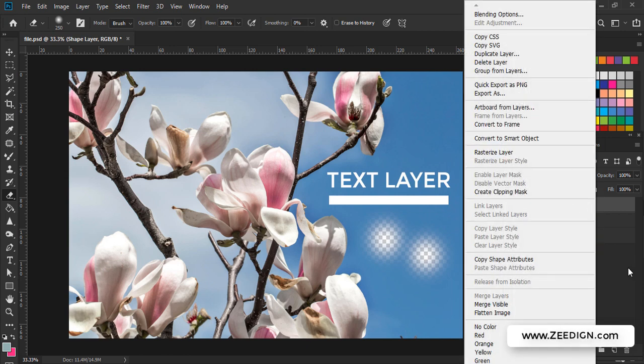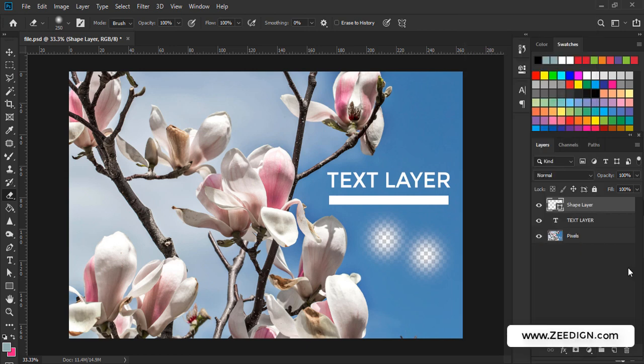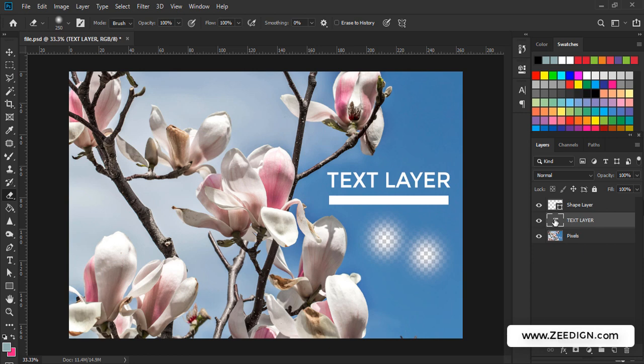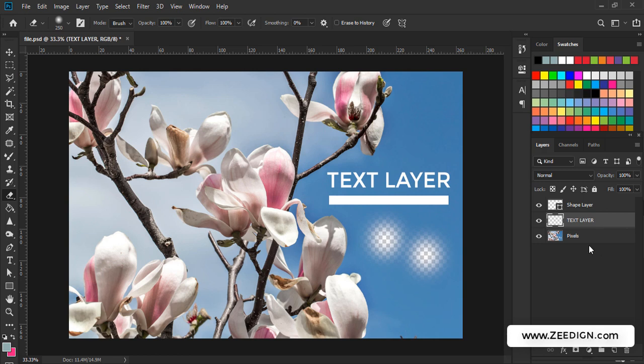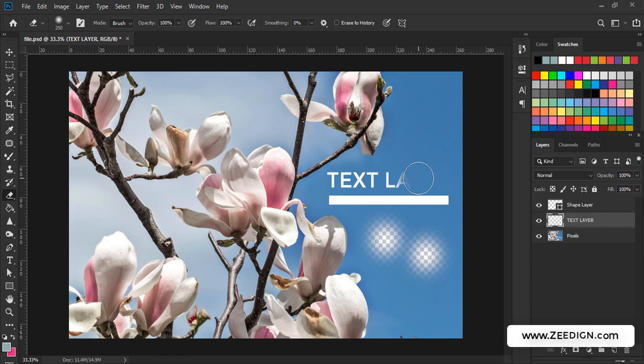Then it would work. For example, if I select the text layer, at the moment my eraser tool is not working on it because it is an active layer. I need to right-click on it and rasterize type. Now it has been converted into pixels, and now my eraser tool would start working on it.